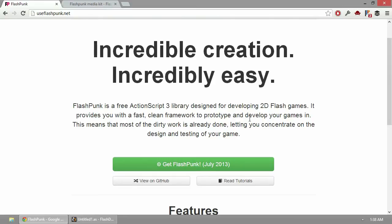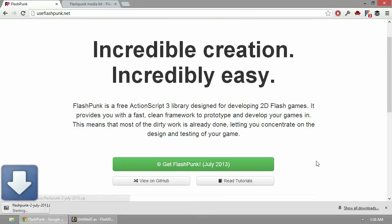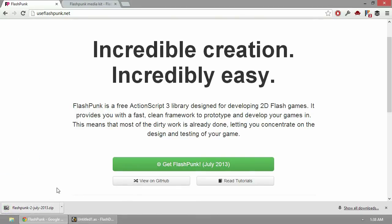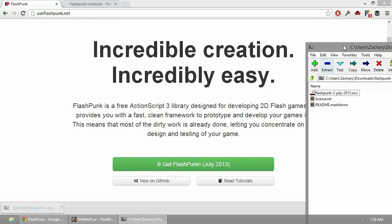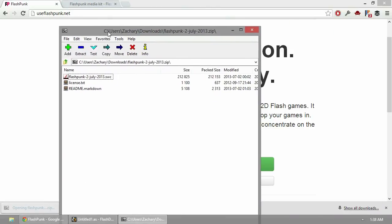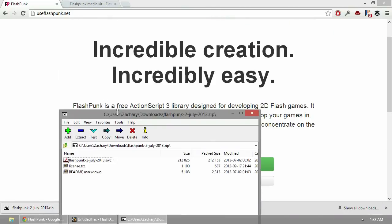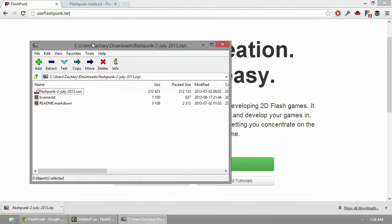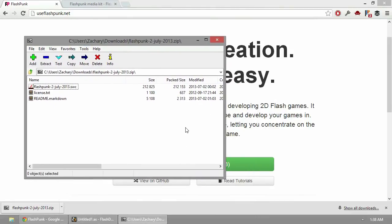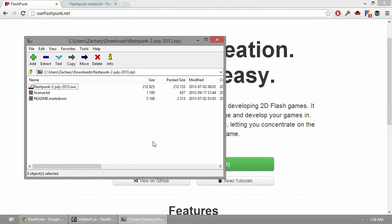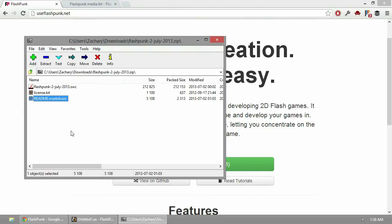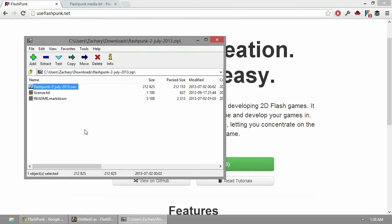Let's get down to the nitty-gritty and set up our development. All we need to do is click this big green button, get FlashPunk. This has downloaded the most up-to-date build as of today, which is 2 July 2013. Let's go ahead and open that up. What do you see here? Is this a folder full of folders? No. We got our license, our readme, and the SWC, which is the compiled library of FlashPunk.